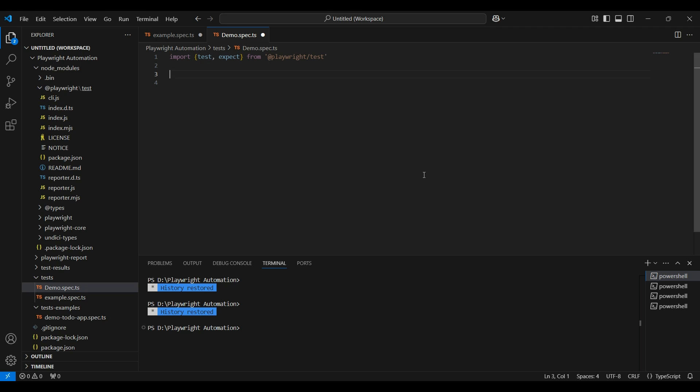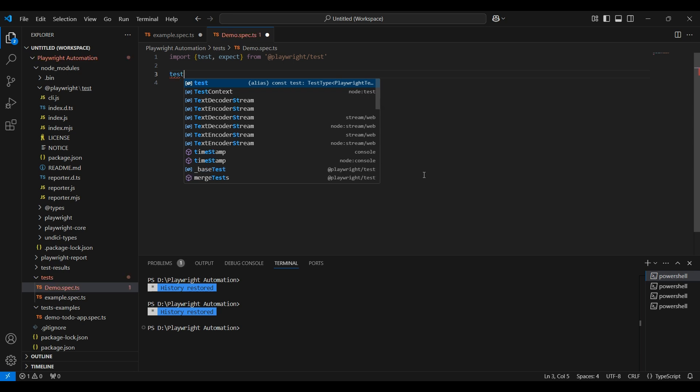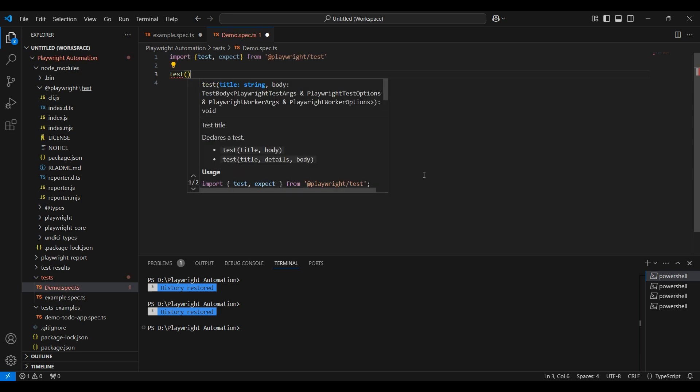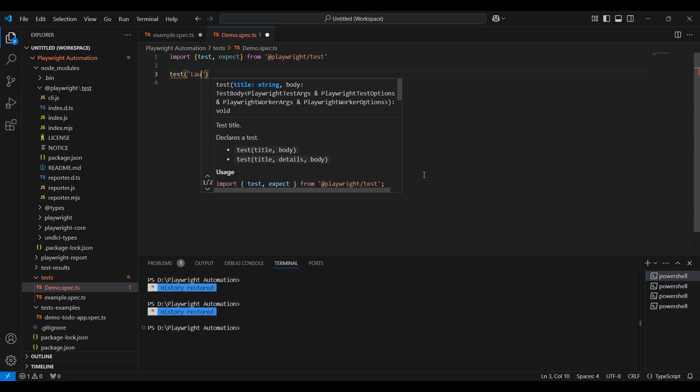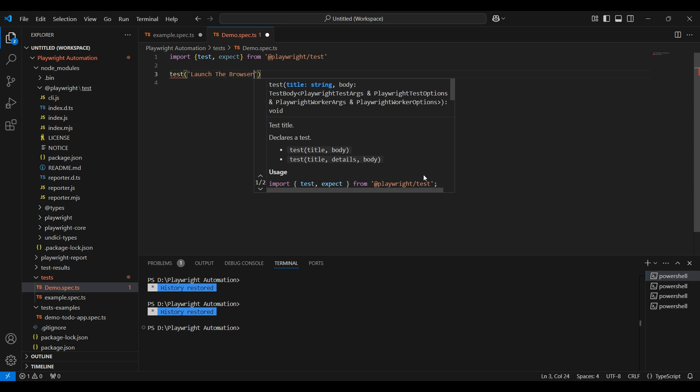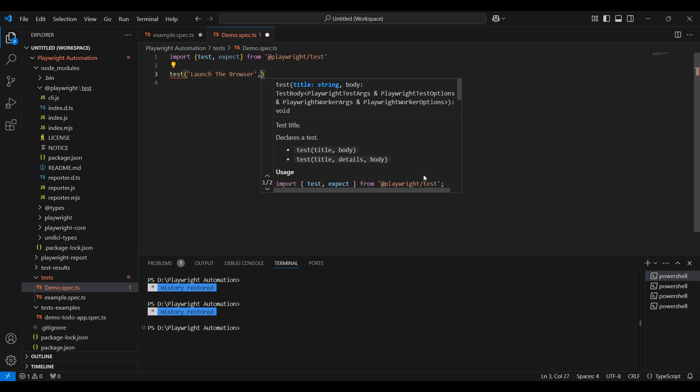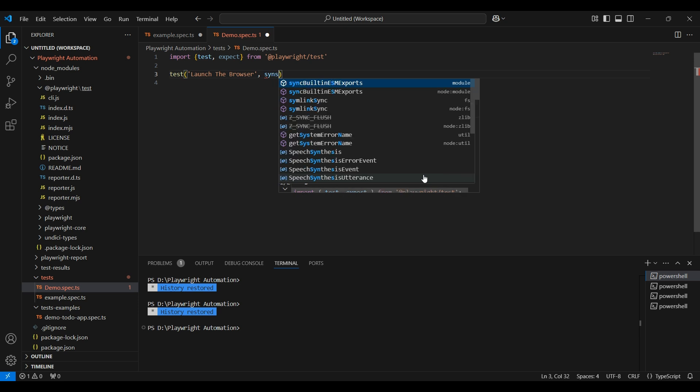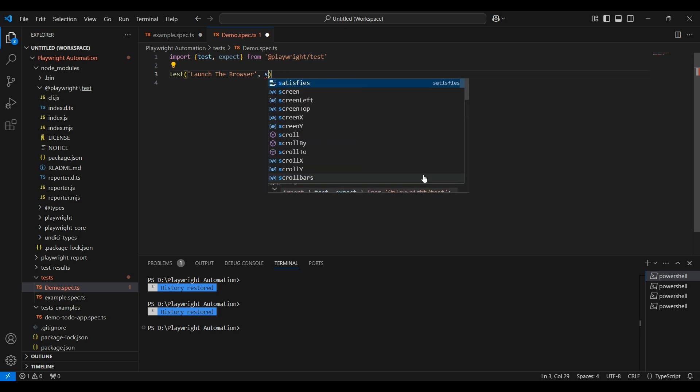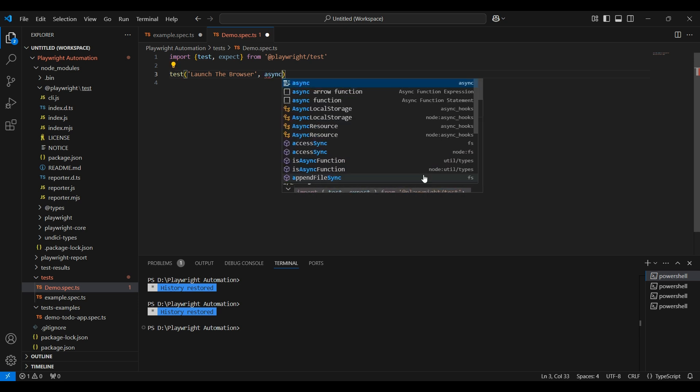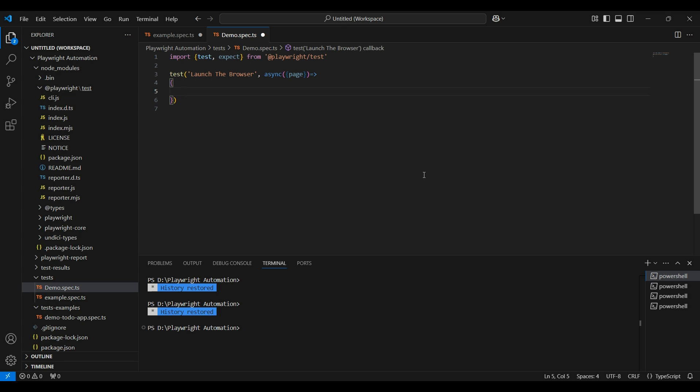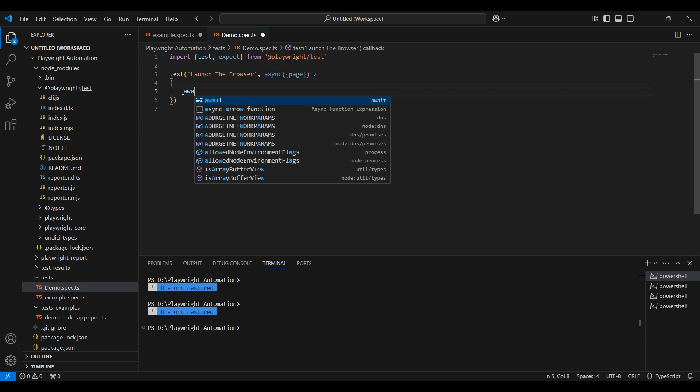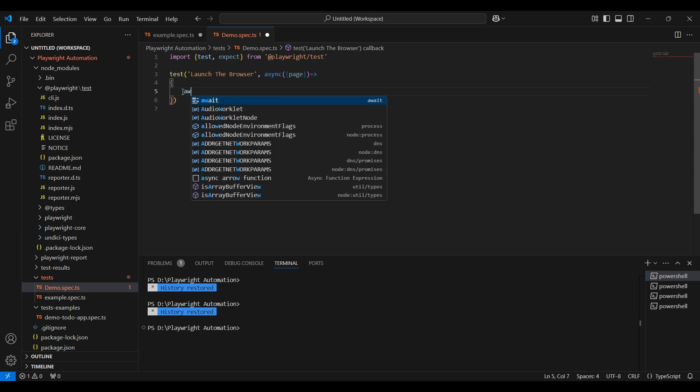We use test to create and organize the test cases. We can define multiple test blocks in a single file, and each test block represents a separate test. Expect function we use for assertion to make sure that the application is behaving as expected. Let us create a test block now.